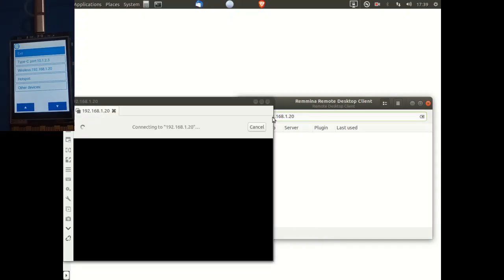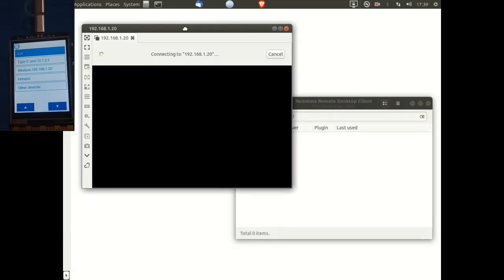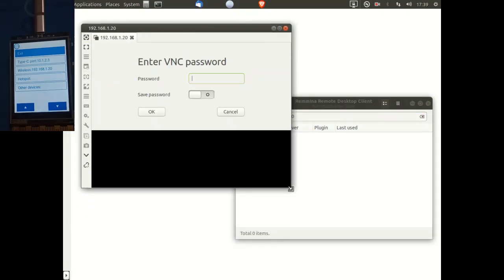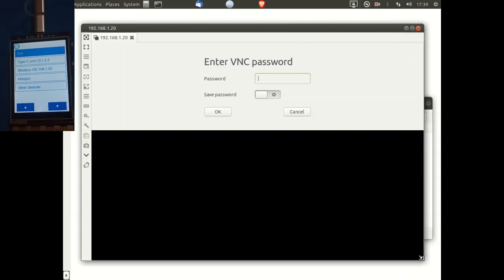I'm just going to move the screen around a little bit to make things more readable, and now we need to enter the password. The default password is DFrobot. I'm going to set remember password to on and click OK.